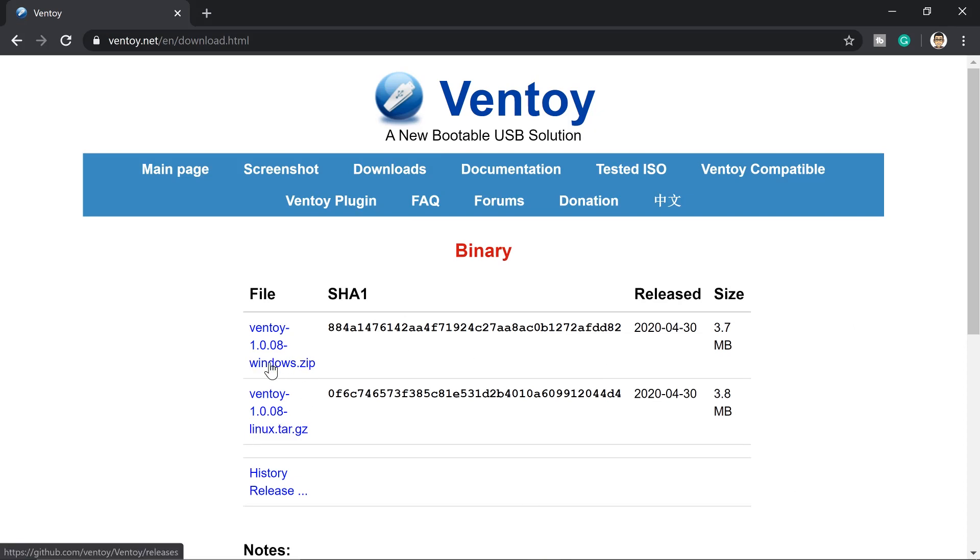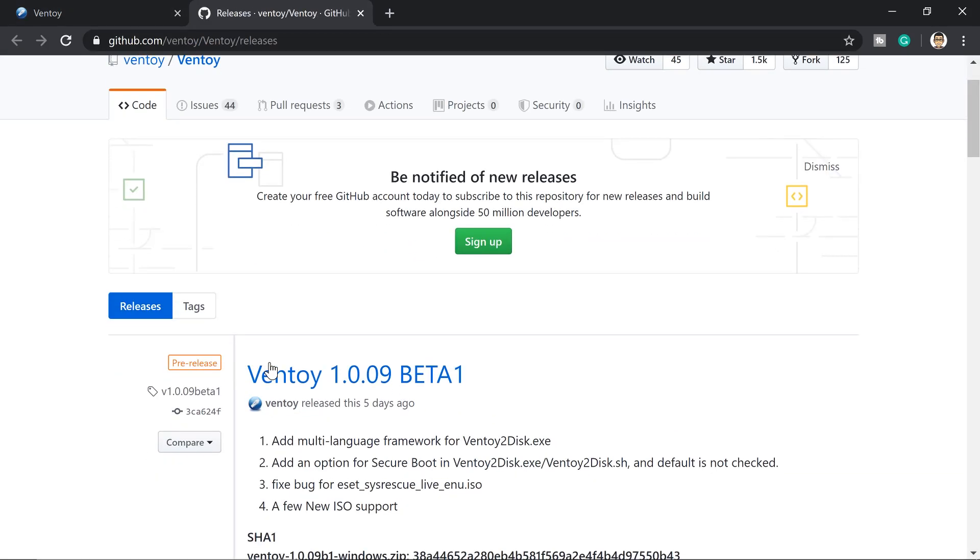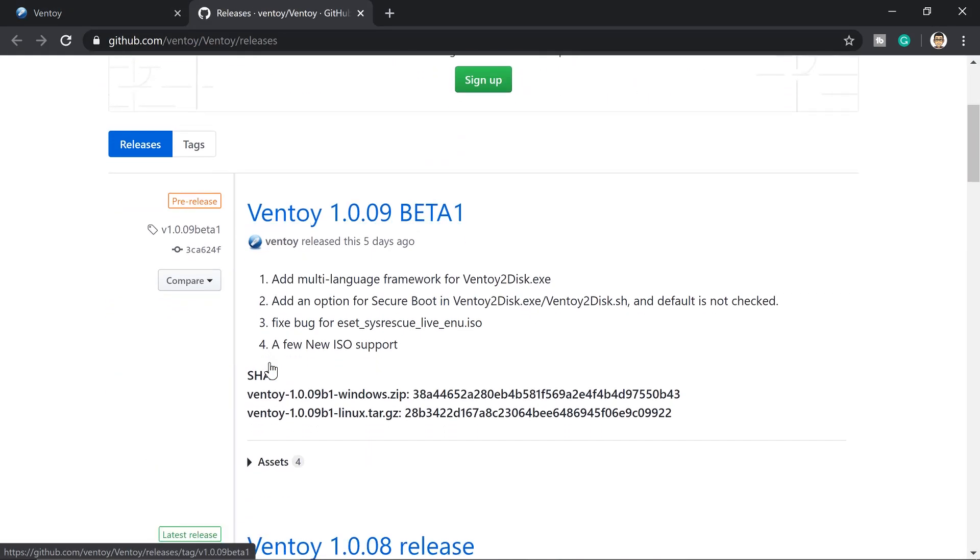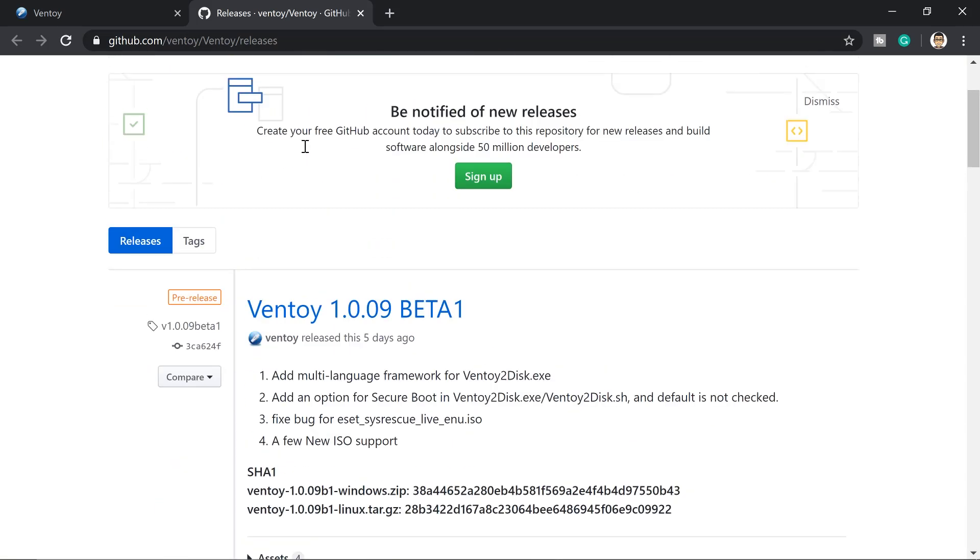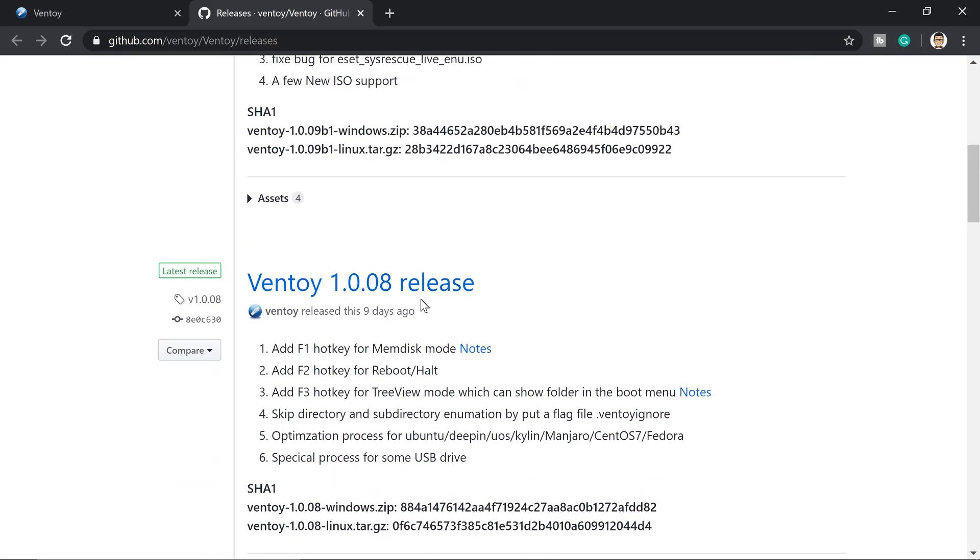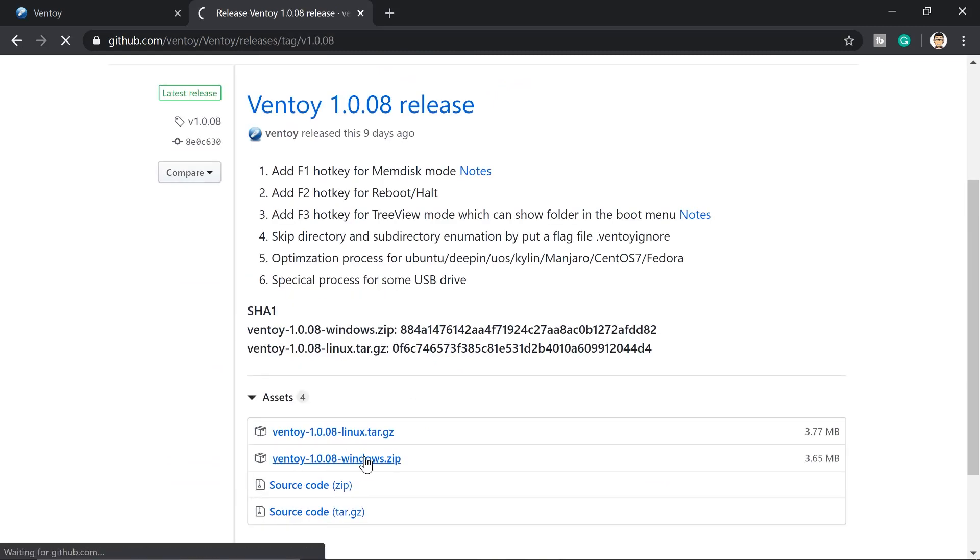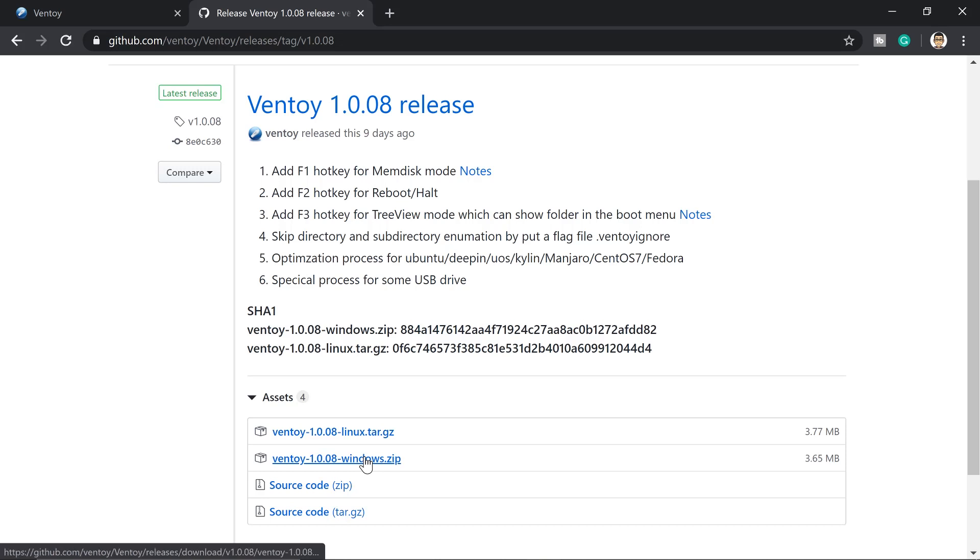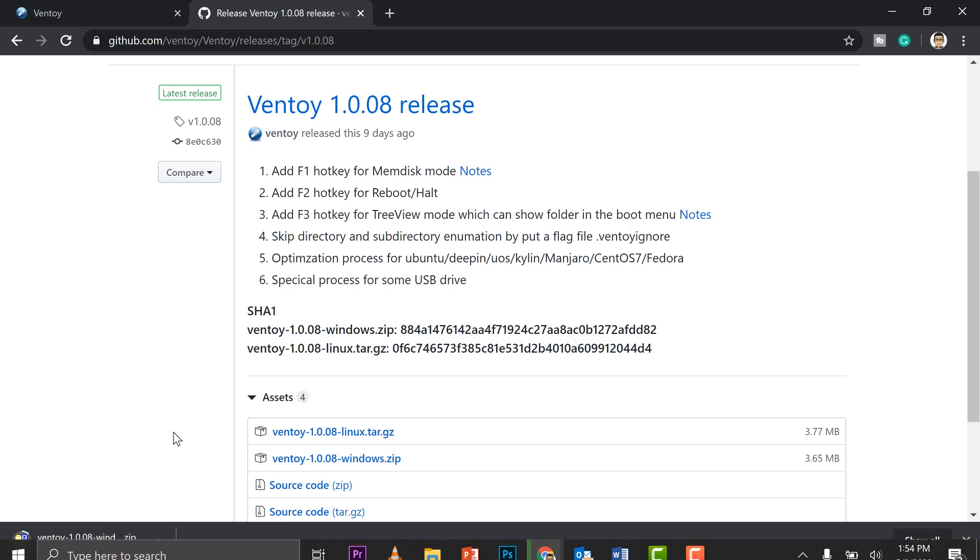So we go ahead and Windows because what we're using right now is Windows. Scroll down here, we are going to download that. I'll just go ahead for Ventoy release, and then you will have it here, Windows zip, download that. It's a small file, 3.7 megabytes, so it's going to take us like one minute to download this.